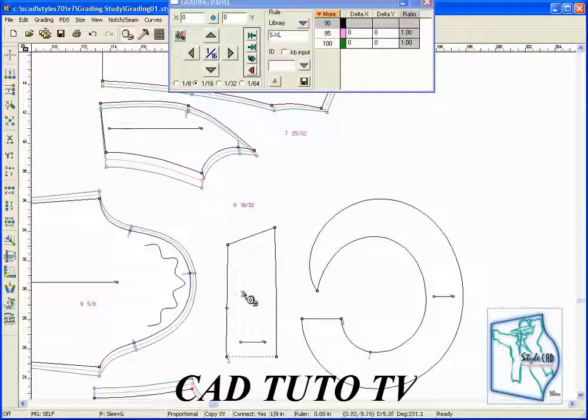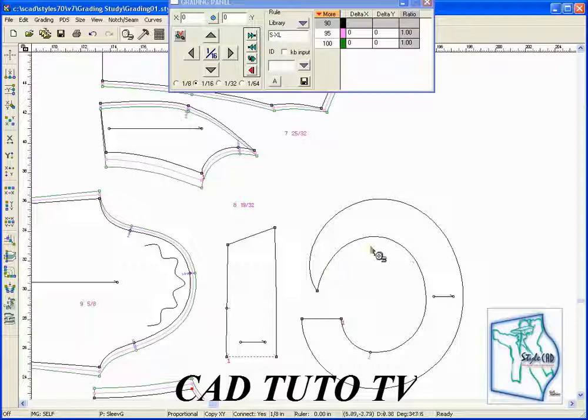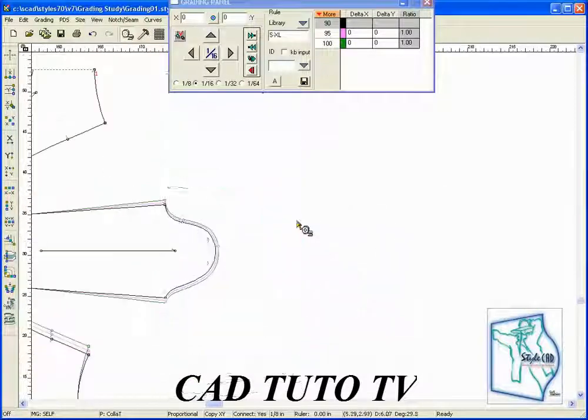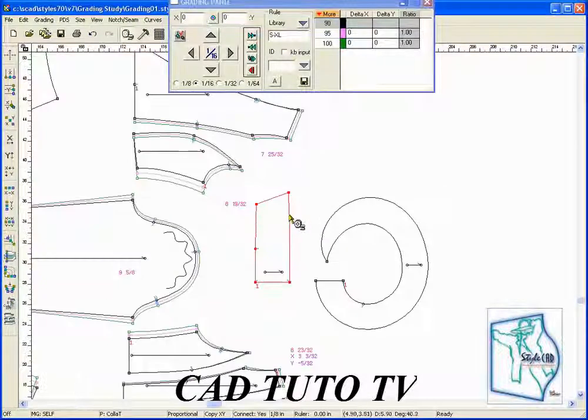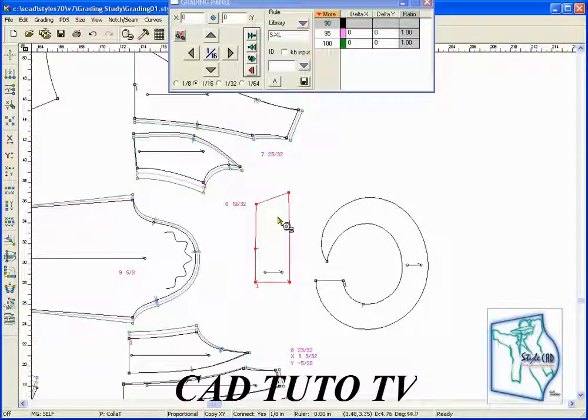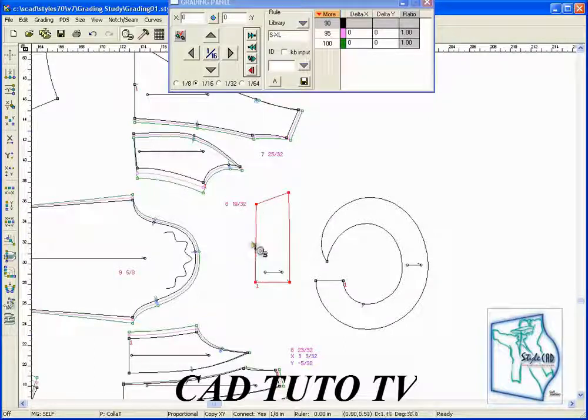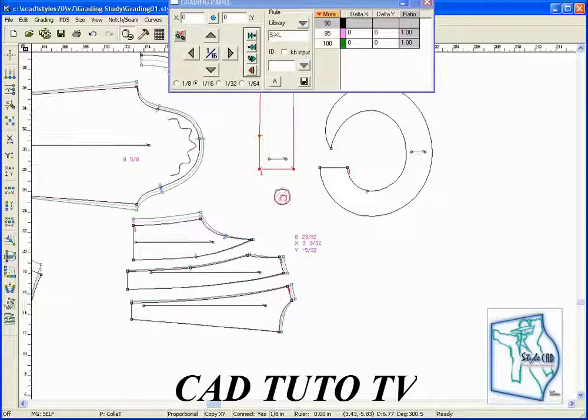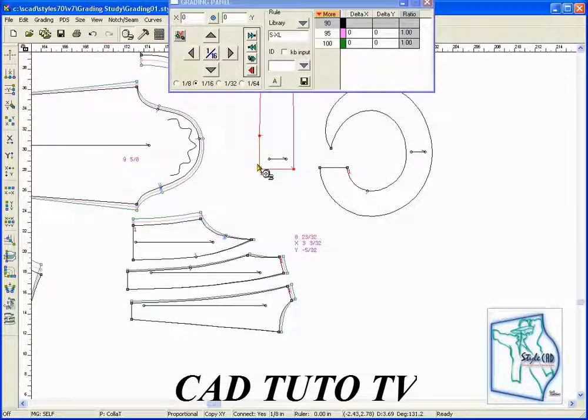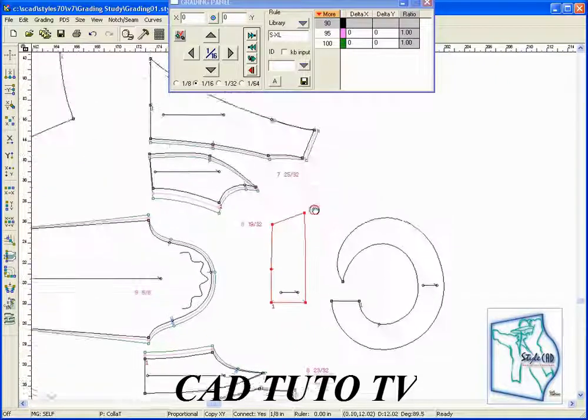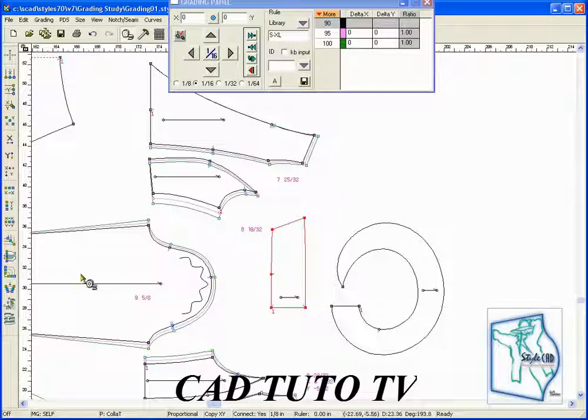You may also use this method for grading collars. Retrieve the perimeter tool, accumulate the grading data from the front neck section, then transfer it to the collar. The dialog box appears and you may confirm.